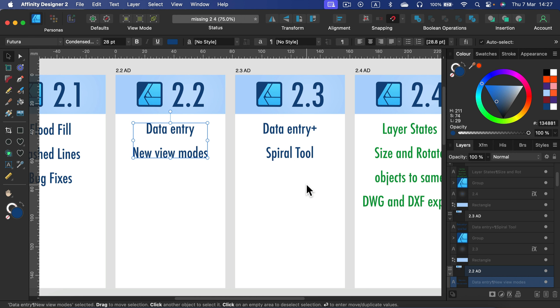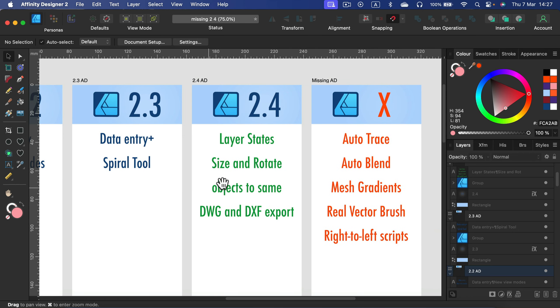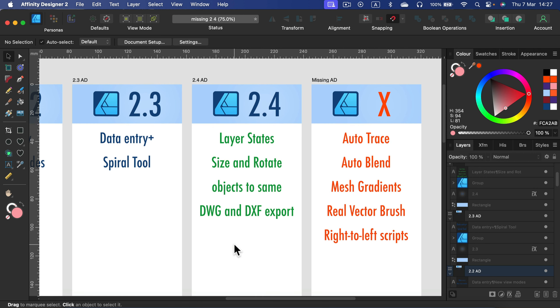In the newest update we got Layer States. Now we can use the alignment panel to resize and rotate objects as well to unify them, and we can export our designs into CAD-friendly formats, formats that are friendly for software that is used to make maps, 3D designs and stuff like that. I would say not that much.